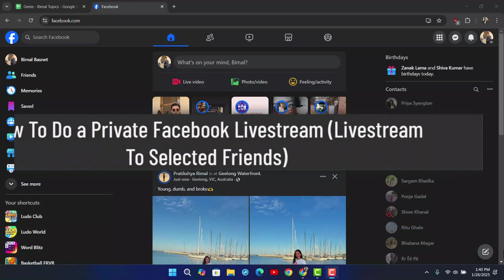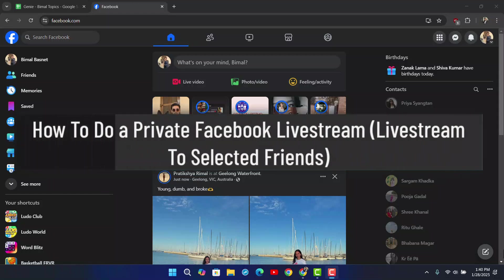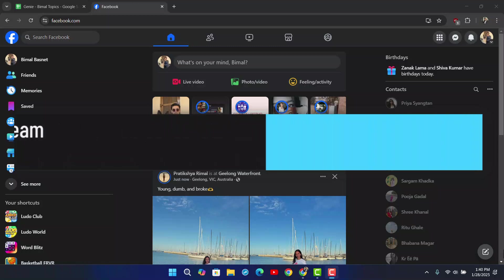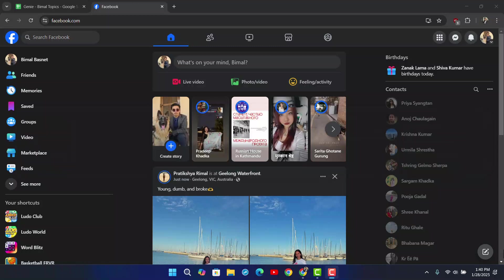How to do a private Facebook live stream or live stream only to selected friends. If you want to do a private Facebook live stream, you could open your browser or use the application.